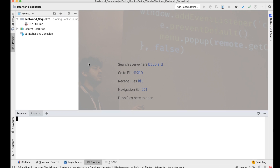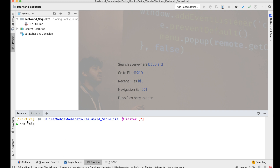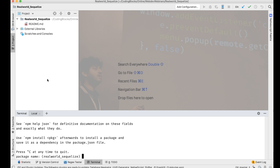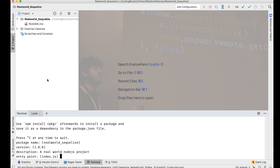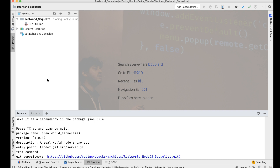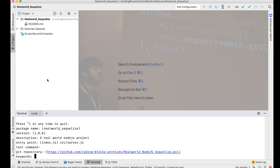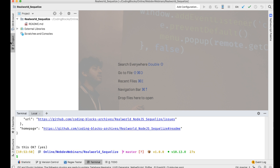We'll start with the npm init command, which creates the first package.json. Give it a package name, version, description — something like 'a real world Node.js project'. The entry point will be src/server.js. My git repository is automatically picking that up.